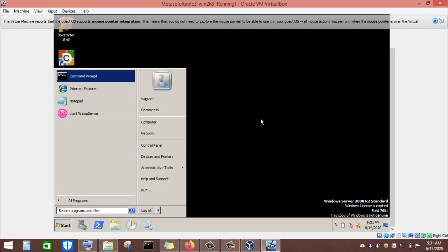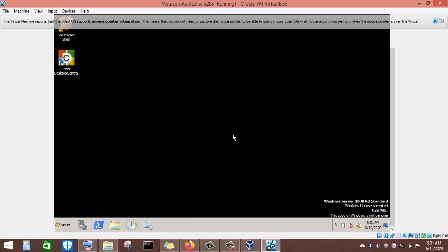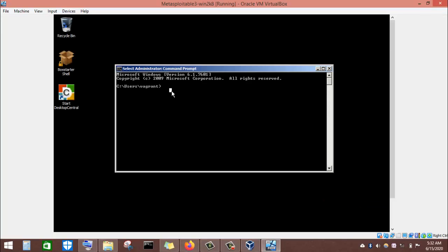I'll go to Start and open the Command Prompt, since I prefer shutting down from there. To shut down a Windows machine from the command prompt, issue the command: shutdown -s -t 0. Here, -s means shut down and -t 0 means the time is zero, meaning right now. If you wanted to restart instead, you would change -s to -r. I'll use the -s flag and press Enter, and the machine will shut down.